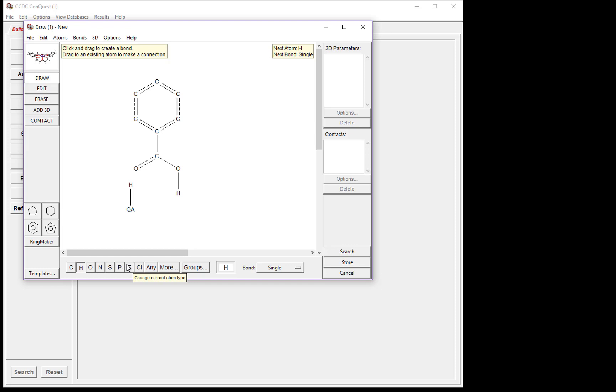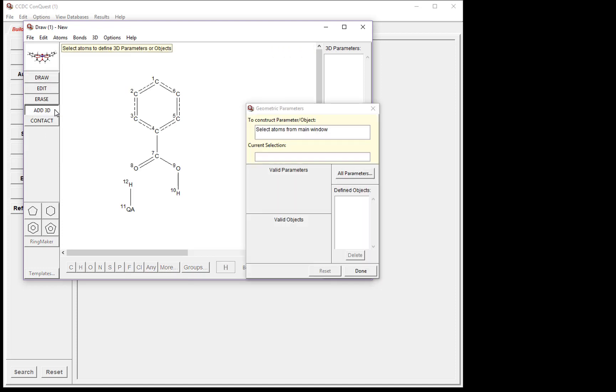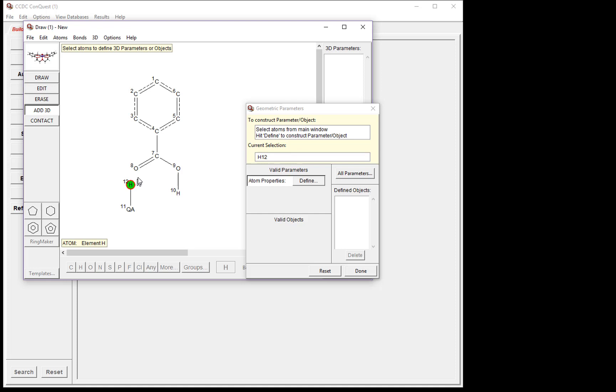Our next step is to add 3D parameters to the search. To do this, click the box that says Add 3D. This brings up the geometric parameters window. First, we'd like to investigate the distance between the hydrogen and the oxygen hydrogen bond acceptor. To do this, click to select the hydrogen and then the oxygen.